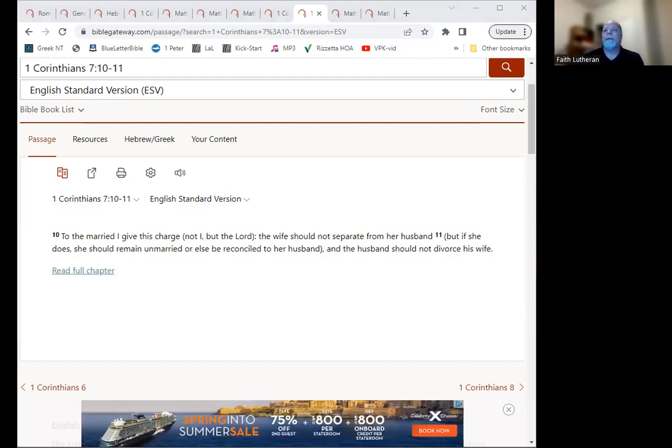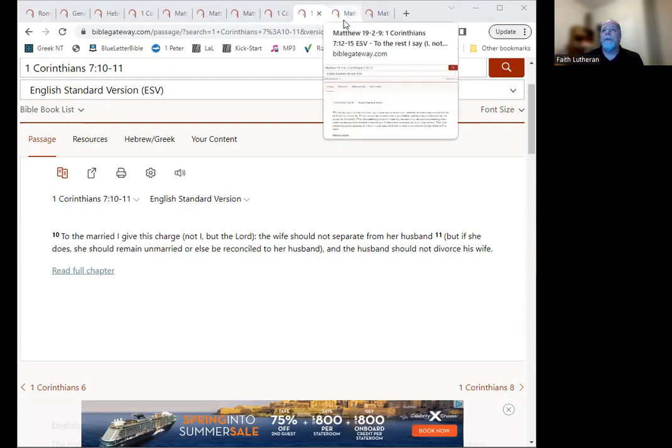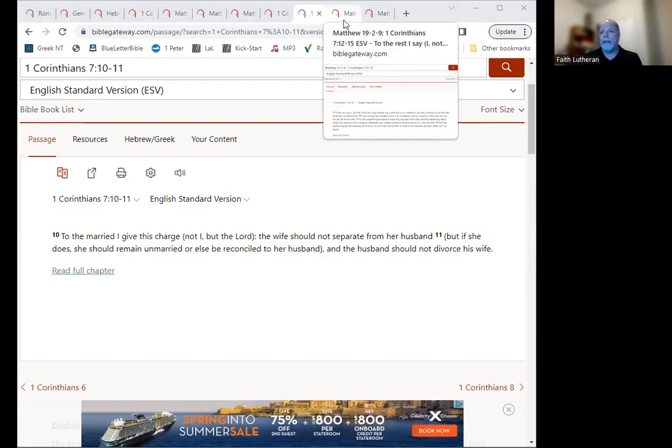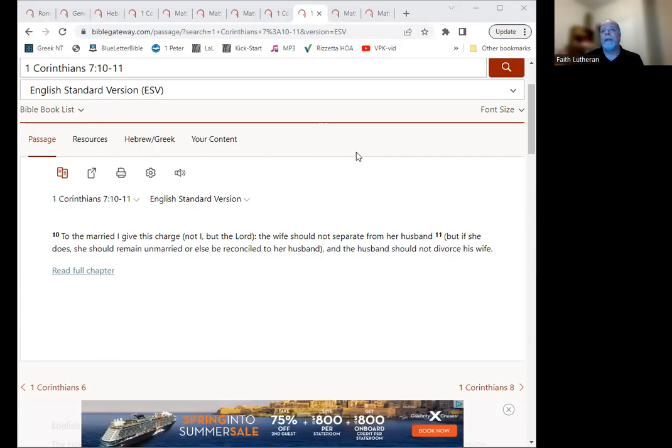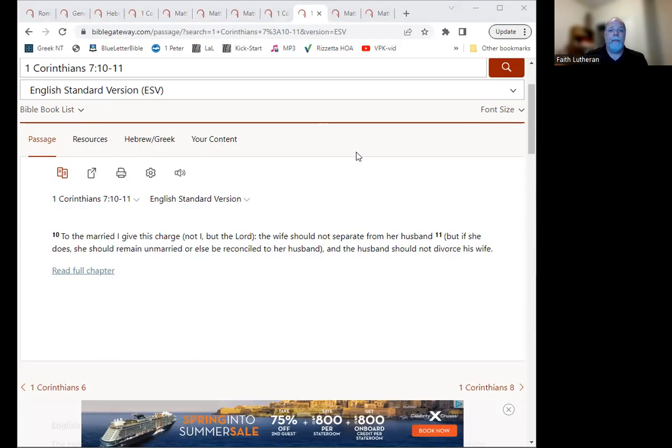All right, last thing I wanted to look at is remarriage. This is also a big question with folks. So are you allowed to get married again if you've been divorced? Now if your spouse dies, then the answer is clearly yes. We saw that in our original passage from Romans. We see that in 1 Corinthians. So that is definitely, you're allowed to, I think it was even there in Matthew. So yes.